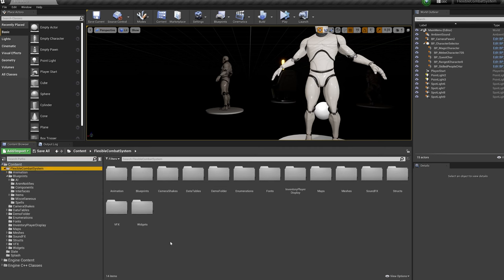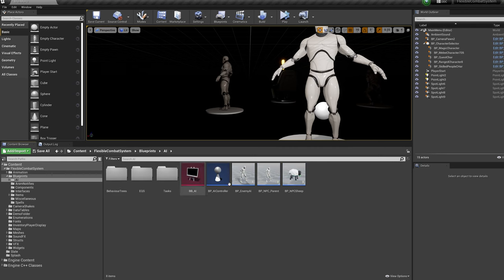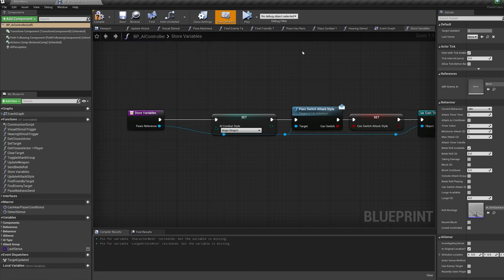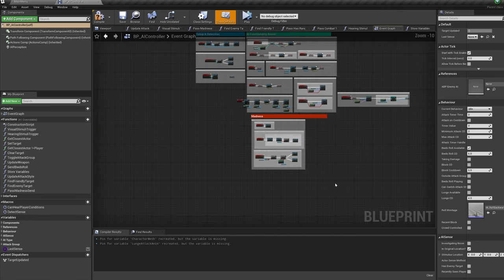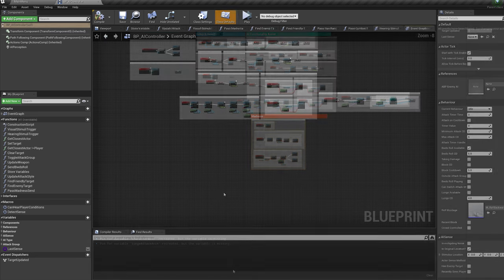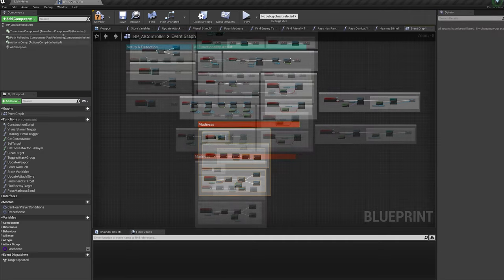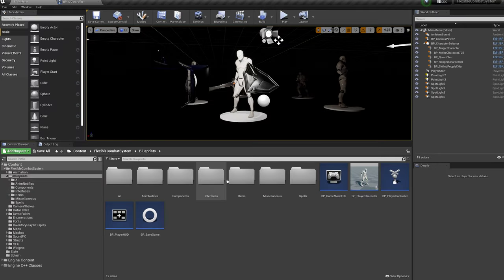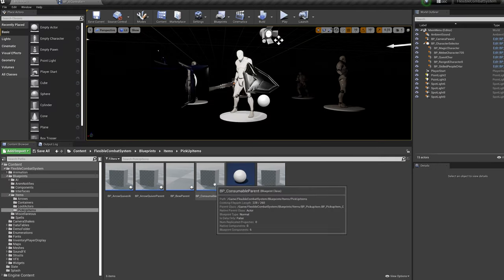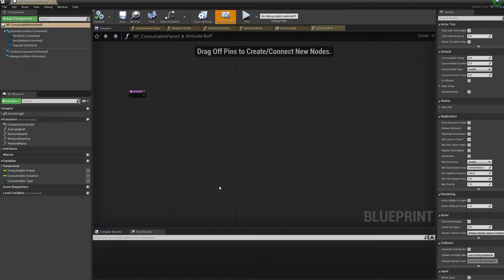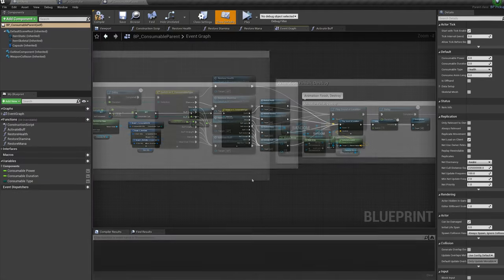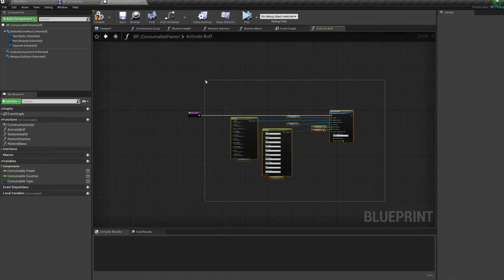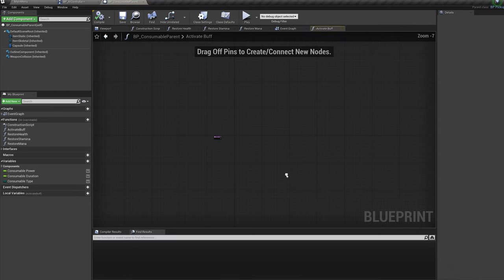Now lets go back into the Content folder, Blueprints, AI, AI controller, paste in the Madness functionality. You can ignore this if you've already added it in from the Ranged asset. Now lets go to the Blueprints, items, pick up items and open up the BP consumable parent. Open up the Activate Buff function and copy paste the functionality in from the magic asset.